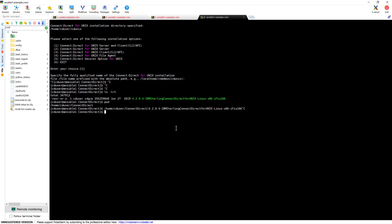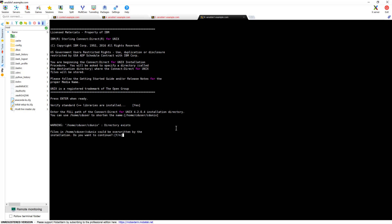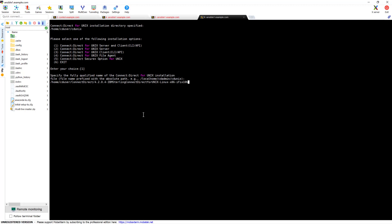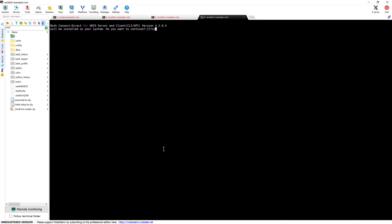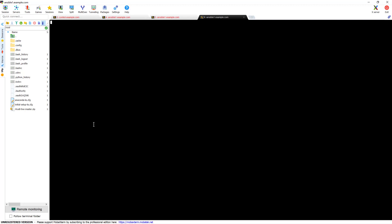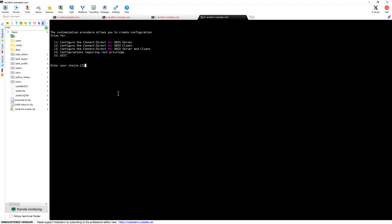I'll start it again — it'll be pretty quick. I'll copy the installer path into my notes so I don't have to look it back up. Going through the options again: yes, option one, and here I enter the path I copied. It validated the installer and shows the Connect Direct version that will be installed. Do you want to continue? Yes. Please wait while the procedure determines if there is sufficient disk space — it will do some validation checks, and yes, it passed the checks.